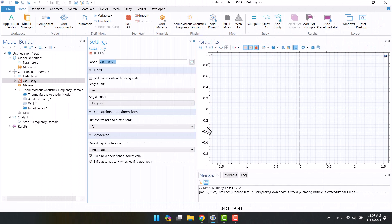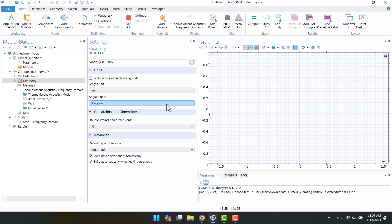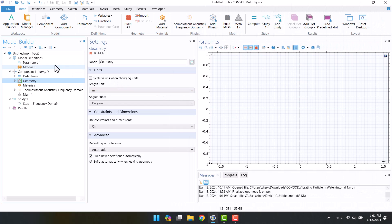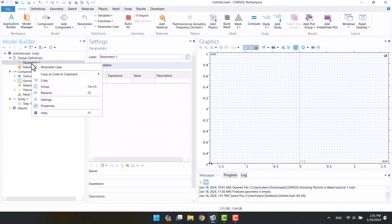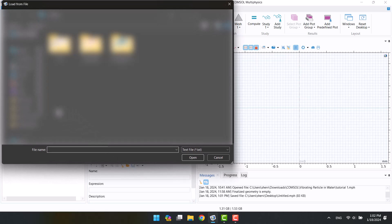From here, I will change the unit to millimeter. I have multiple parameters for the inlet and geometry. You can download the parameters from the link in the description.